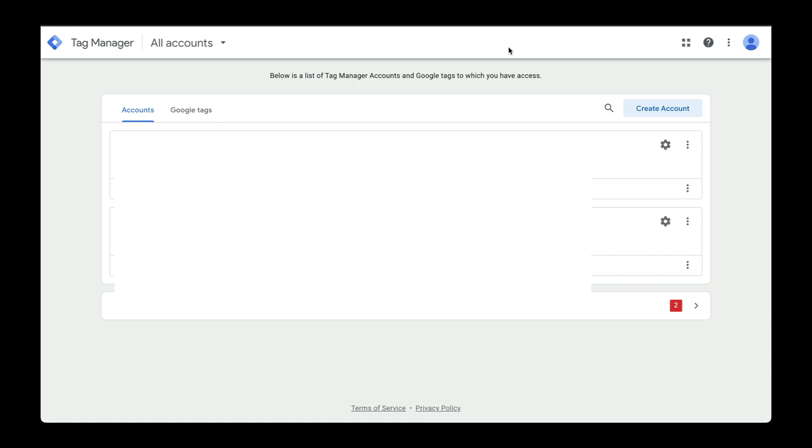To get started, you'll need a Google account. So if you have a Gmail account already, you're good to go. If not, go to tagmanager.google.com to get started.